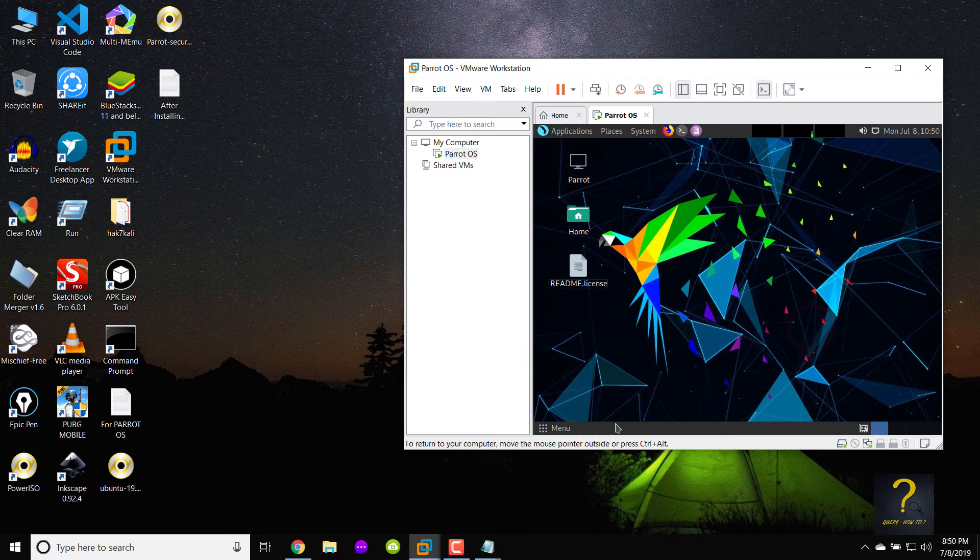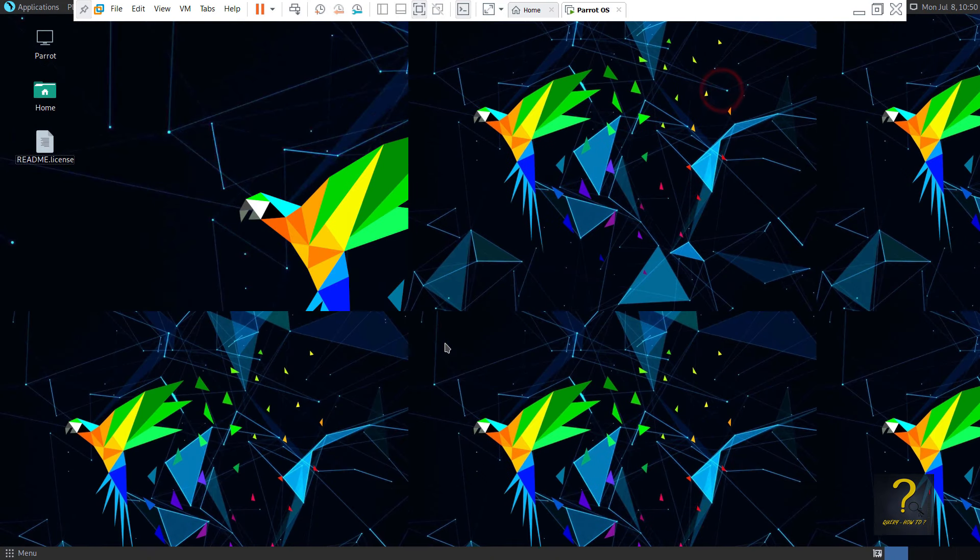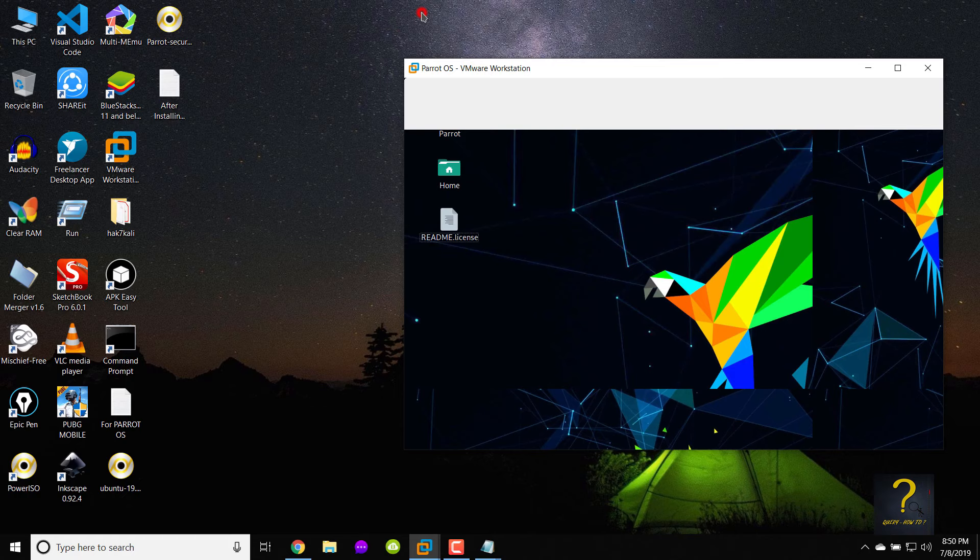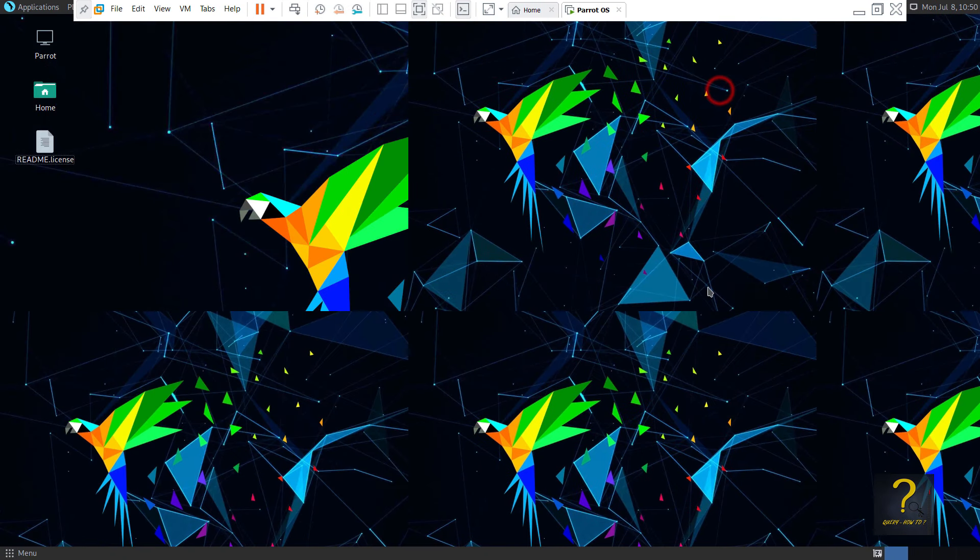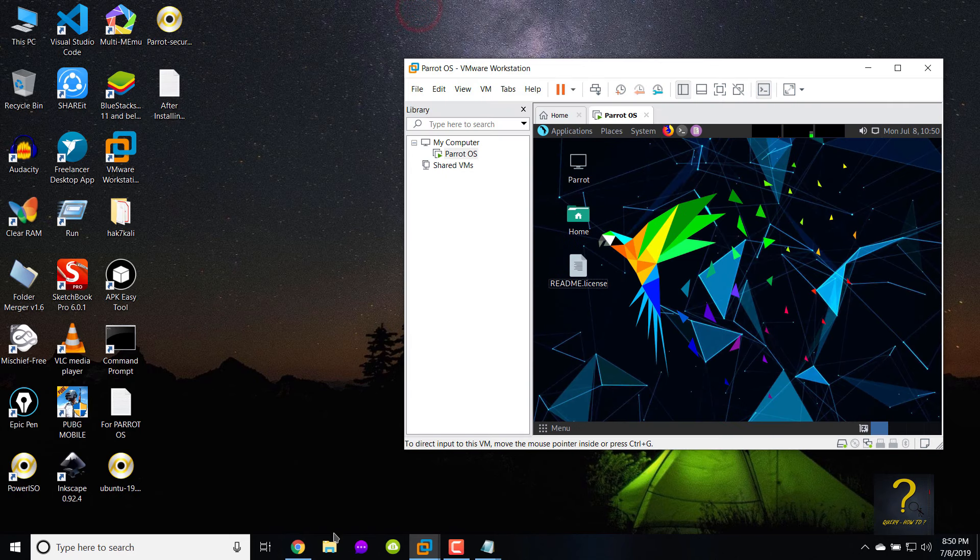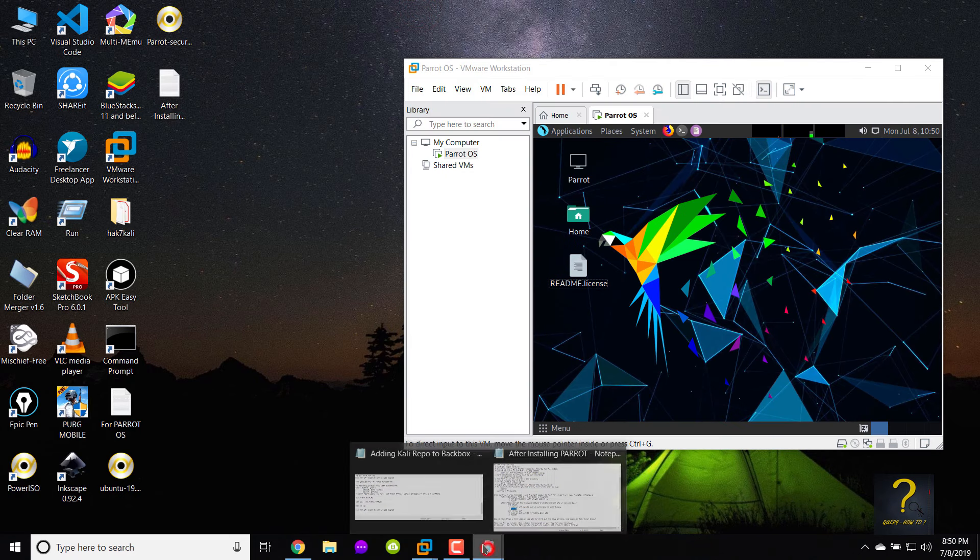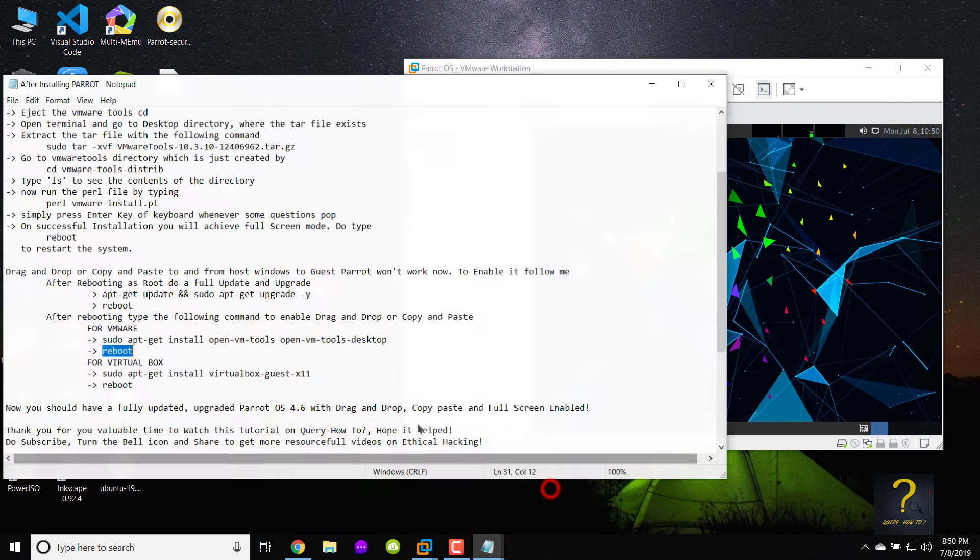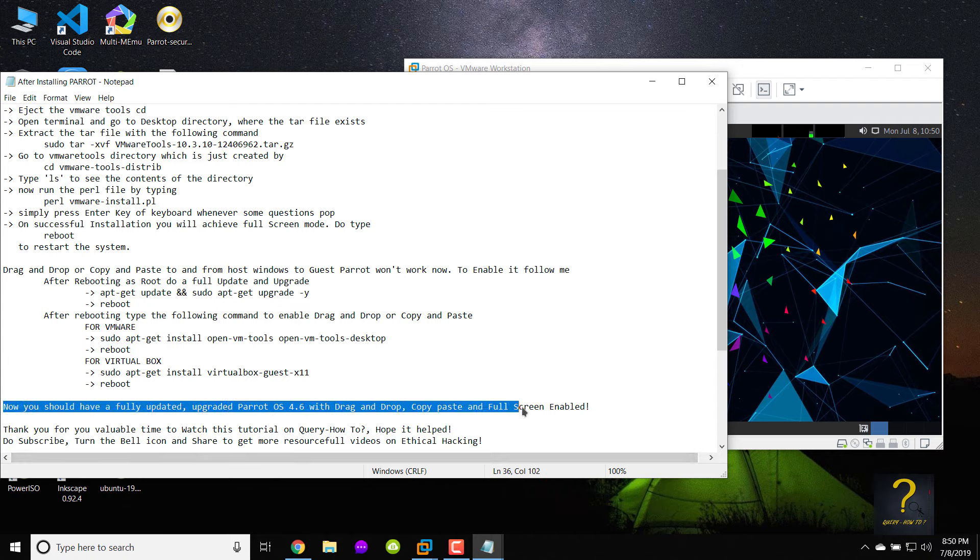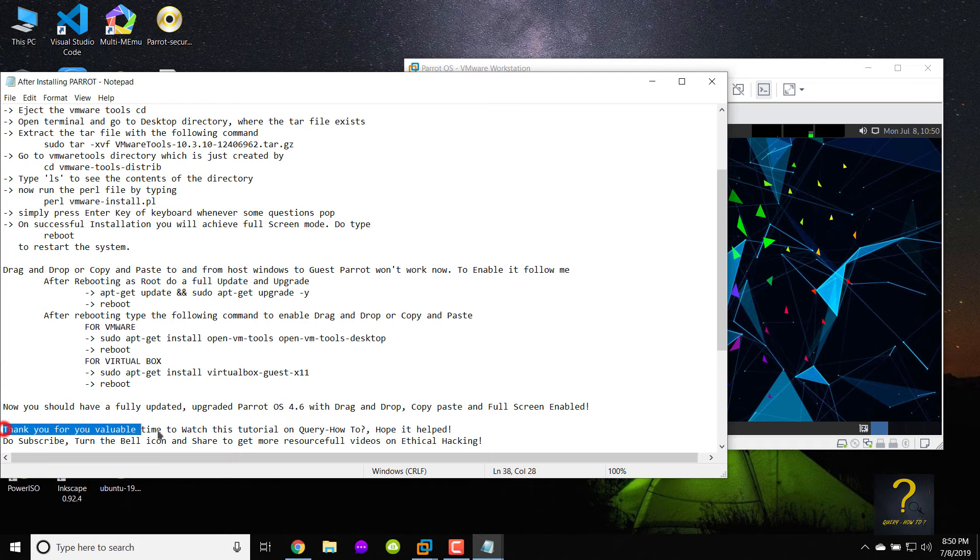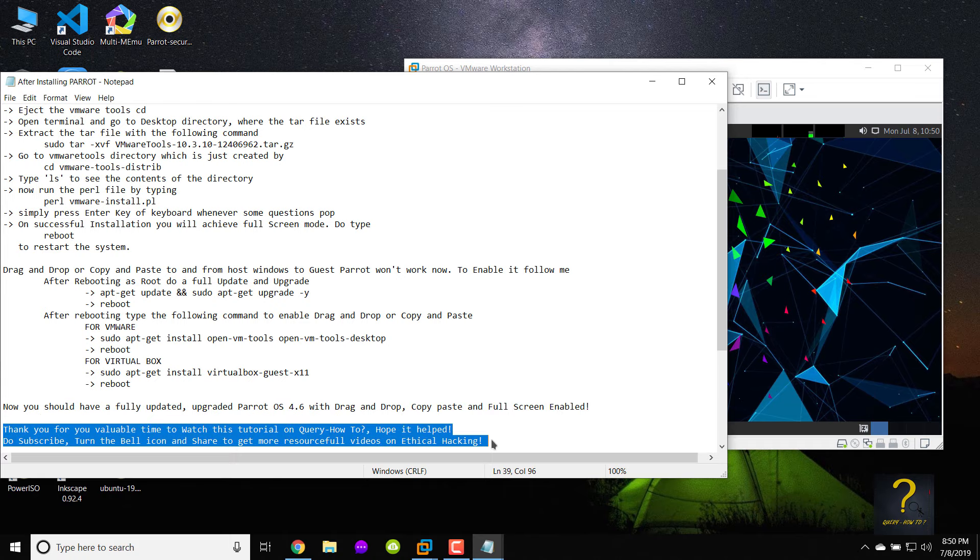We are done, now you should have a fully updated, upgraded Parrot OS 4.6 with drag and drop, copy paste and full screen enabled. Thank you for your valuable time to watch this tutorial on query how to. Hope it helped. Do subscribe, turn the bell icon and share to get more resourceful videos on ethical hacking coming soon.